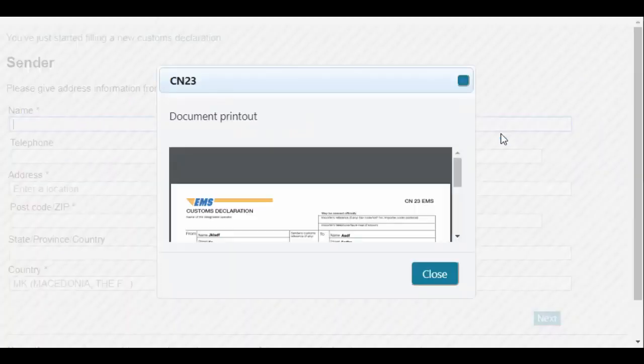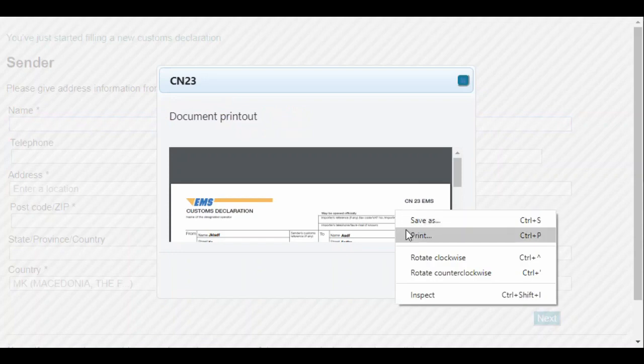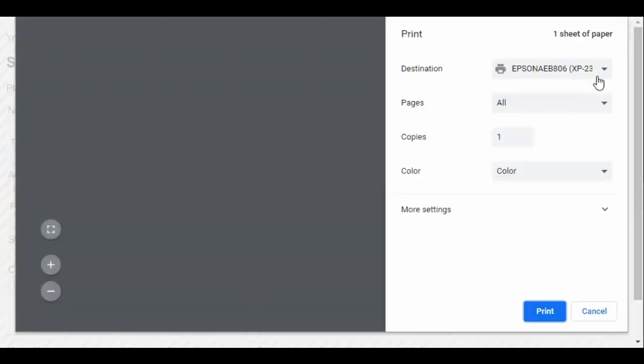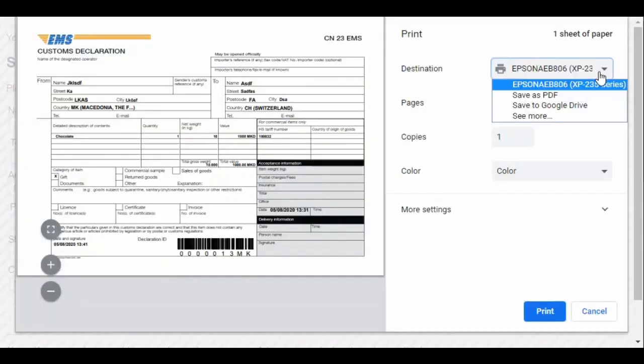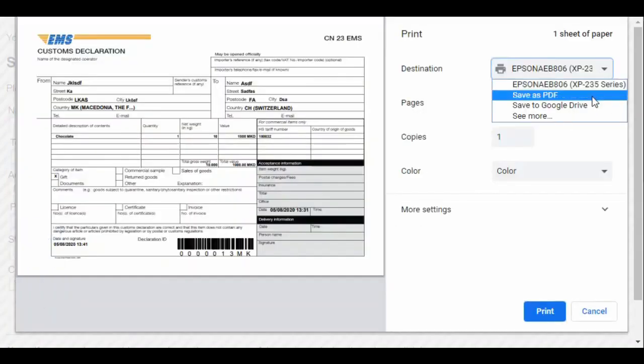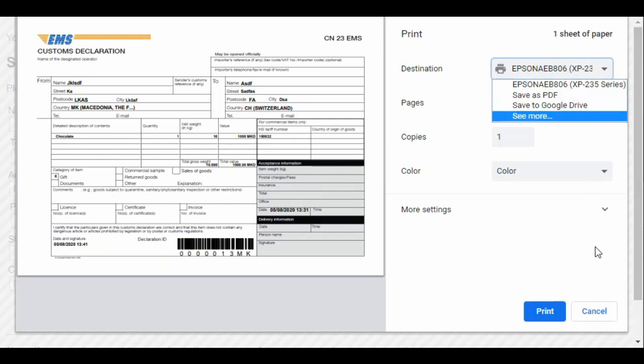If you don't have a printer available, you can also download the PDF to print later or write down the declaration ID to take with you to the post office. We're now ready to take the item to the post office counter for sending. Thank you.